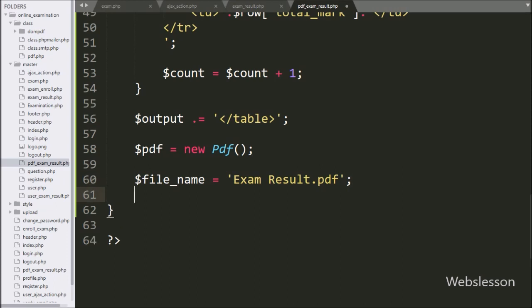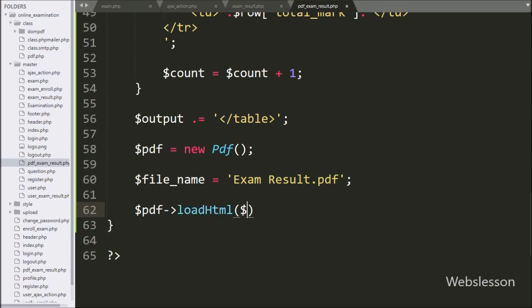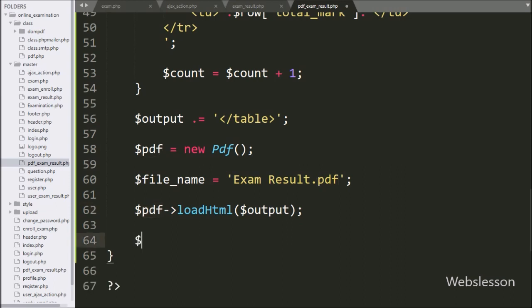Now we write dollar pdf object with the load HTML method, and under this we write the dollar output variable. This method will load the HTML which we have stored under the dollar output variable. After this, we write dollar pdf object with the render method — this method will make a PDF document from the HTML code.